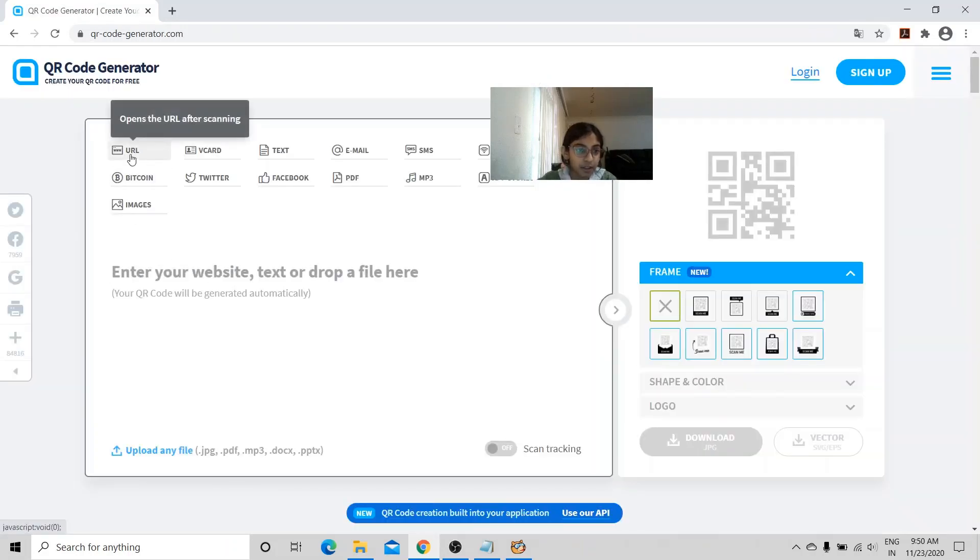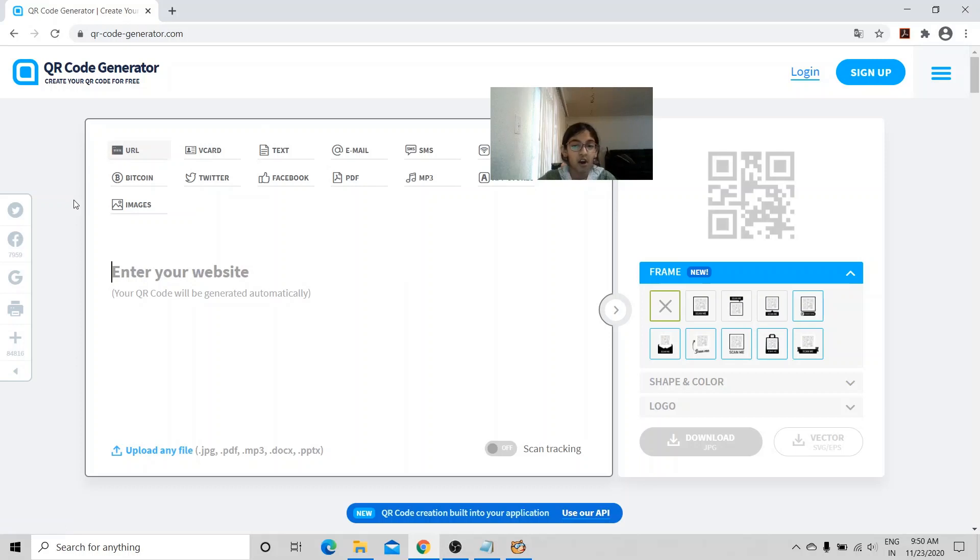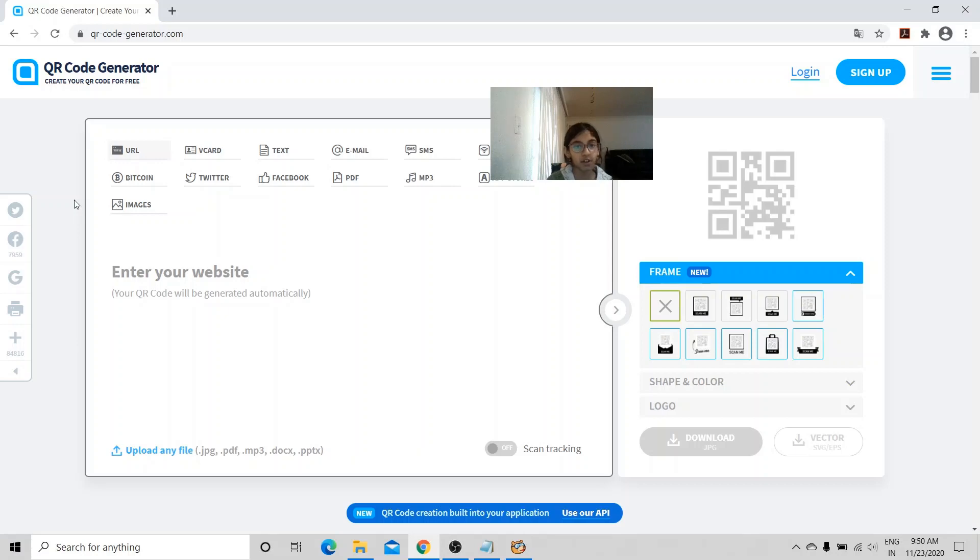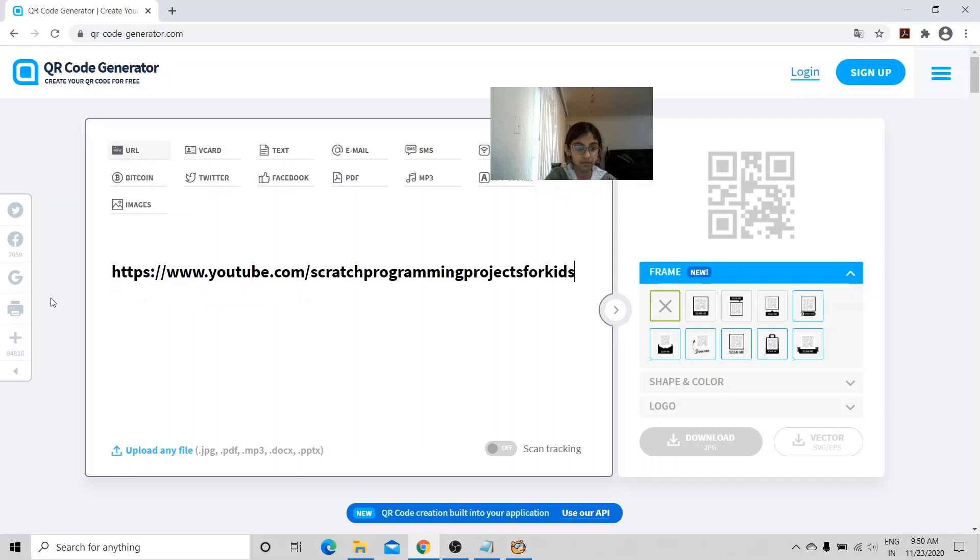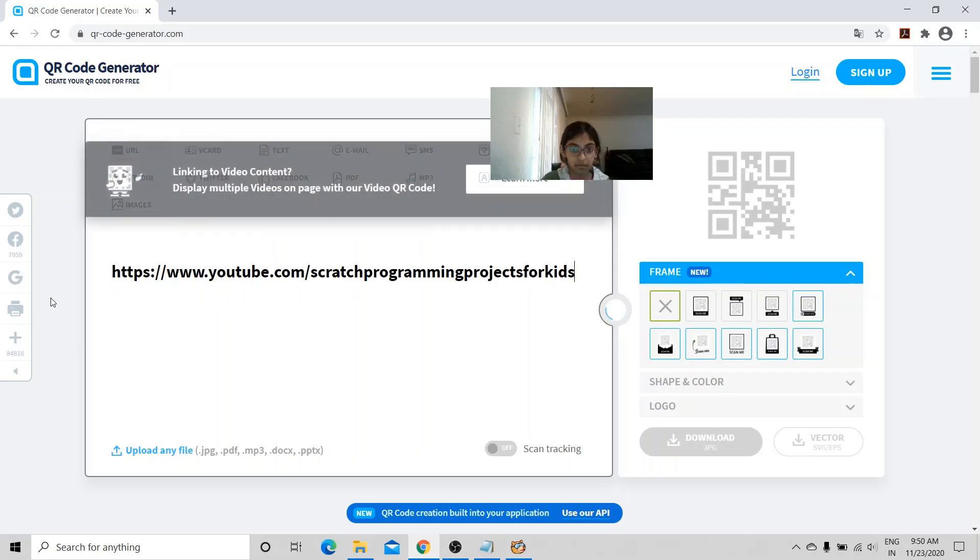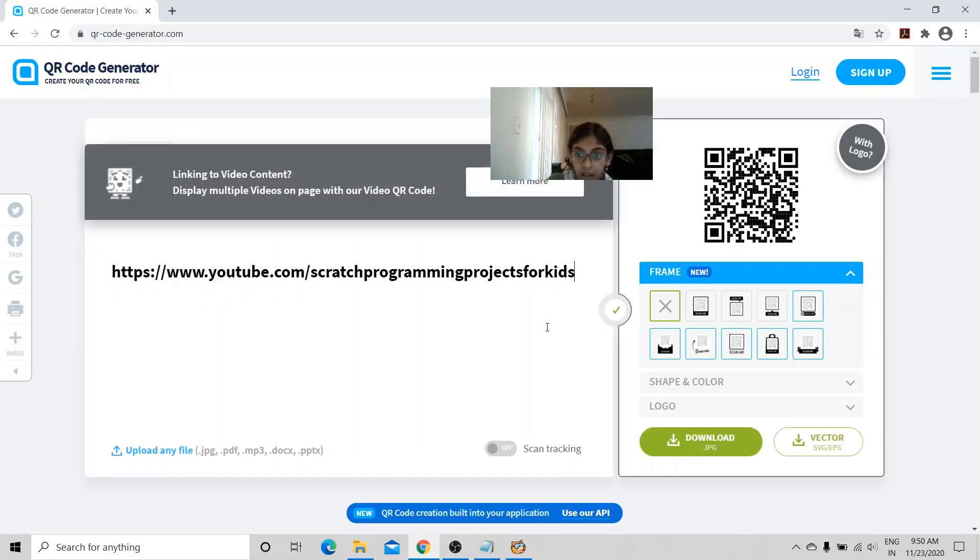I'm going to choose the URL option because it can show the link once the QR code is scanned. Copy and paste whatever link you want to put here. You can see here that the QR code is generated.